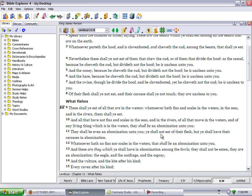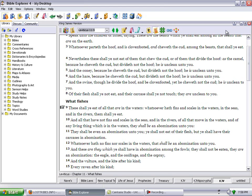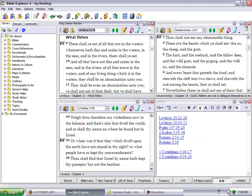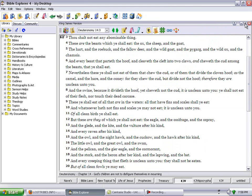They shall be even an abomination unto you. You shall not eat of their flesh, but you shall have their carcasses in abomination. Whatsoever have no fins nor scales in the waters, that shall be an abomination unto you. That's right.